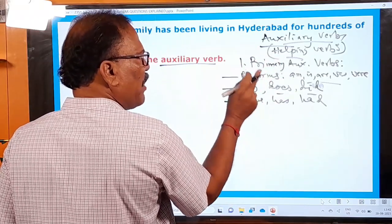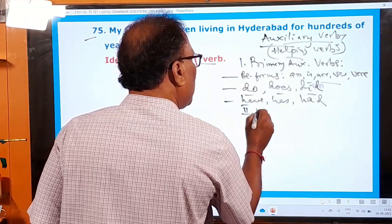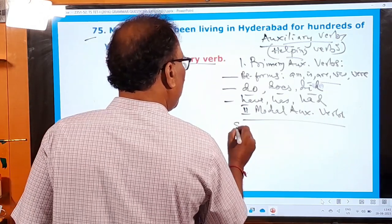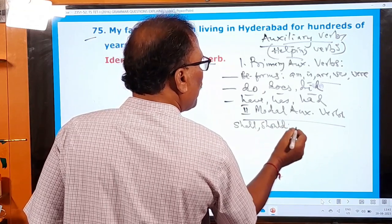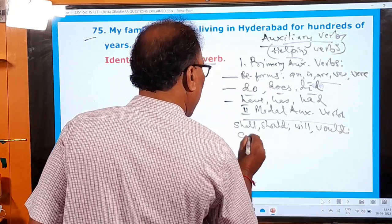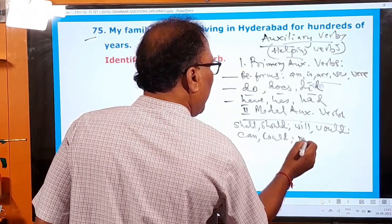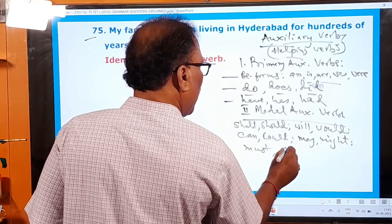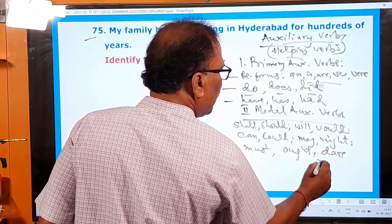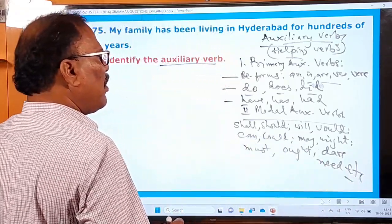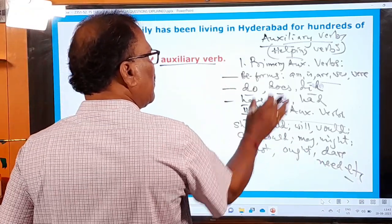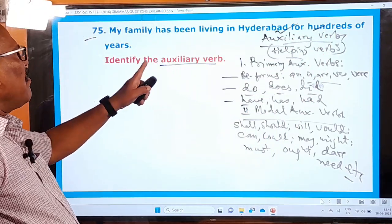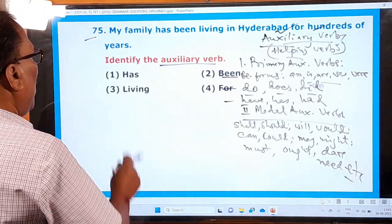Modal auxiliary verbs include: shall, should, will, would, can, could, may, might, must, ought to, dare, need, etc. Whether they are modal auxiliaries or primary auxiliaries, on the whole they are called auxiliary verbs or helping verbs. In the sentence 'My family has been living in Hyderabad for hundreds of years,' the auxiliary verb used is 'has.' 'Has' is a primary auxiliary verb. He is asking: what is the auxiliary used here? 'Has' is the right one; 'being' and 'living' are not.